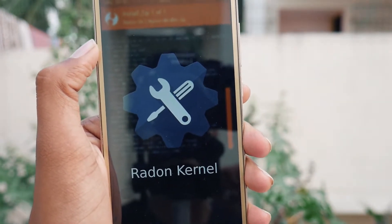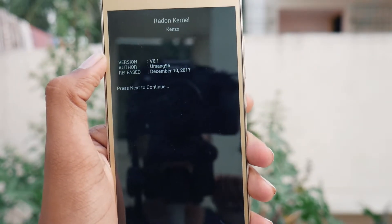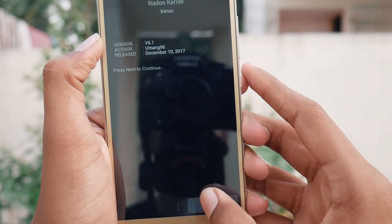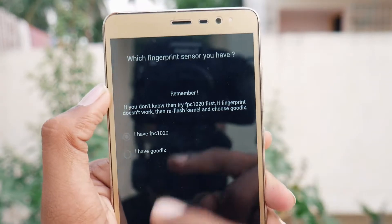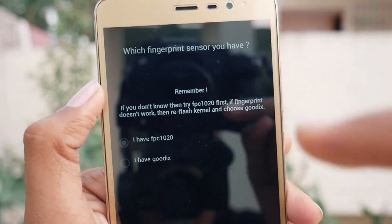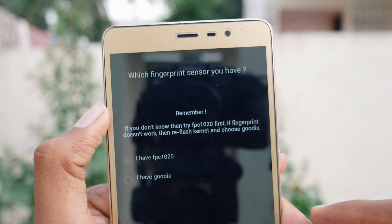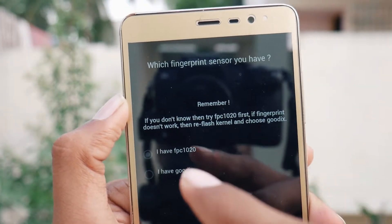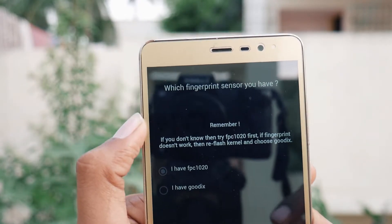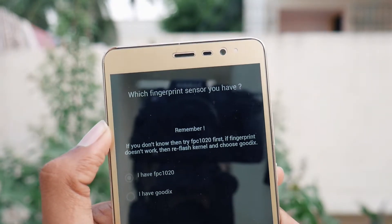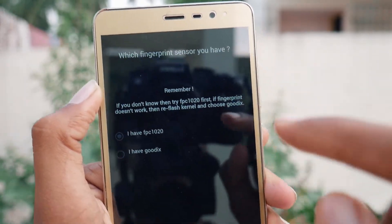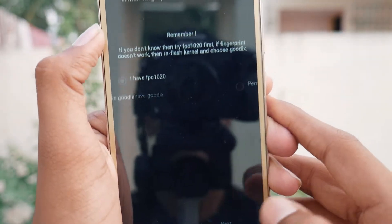It will take a few seconds to flash. A setup GUI will appear — press Next and select the fingerprint sensor you have, either Goodix or FPC. Most Redmi Note 3 devices have the FPC fingerprint sensor, but if you have a Goodix sensor, search online to confirm. If you know you have the FPC sensor, tap on it and select Next.